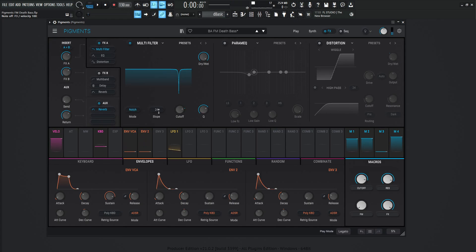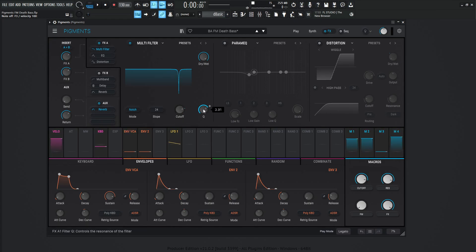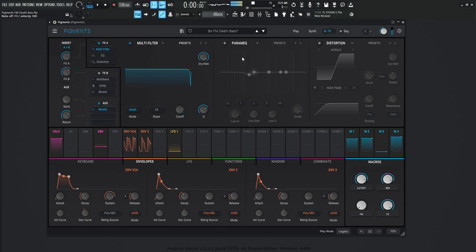So like I said, notch filter here, the slope is going to be 24 and the cutoff manually, I set it at 5,236 Hertz and then modulated envelope two amount by 0.40. The cube is 3.91. We have full dry wet over here. Next up, we had an EQ.